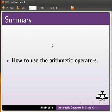Let us now summarize the tutorial. In this tutorial, we learned how to use the arithmetic operators.